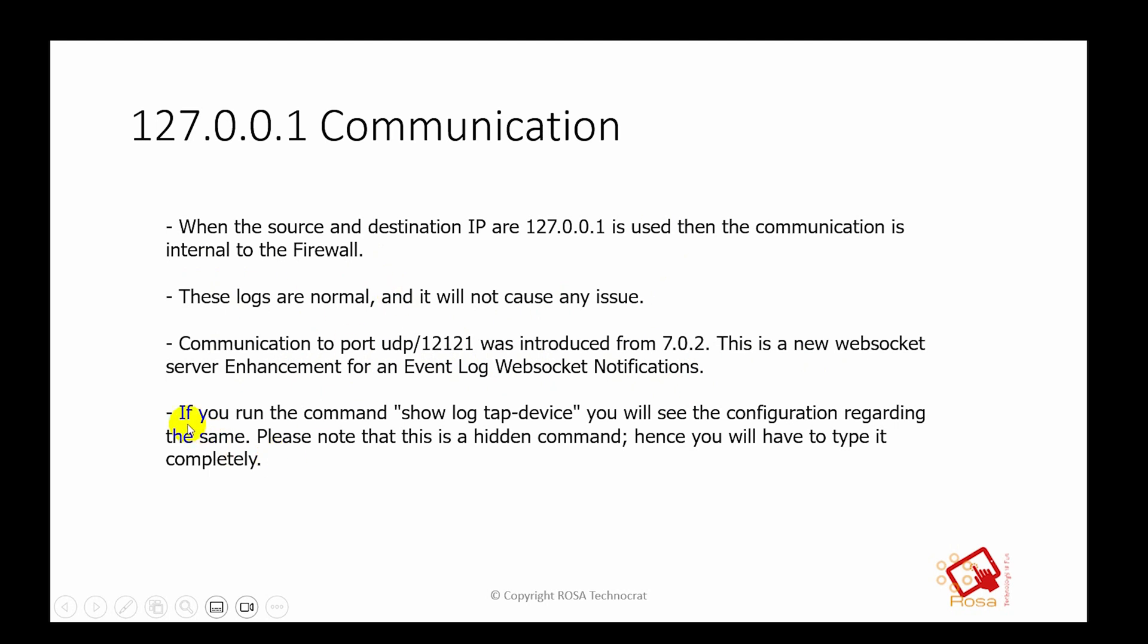This configuration can be verified by using the command 'show log tab device' and you will see the configuration regarding the same. But please note this is a hidden command, hence you will have to type it completely. It's a hidden command. If you put a question mark, then it will not show this command.